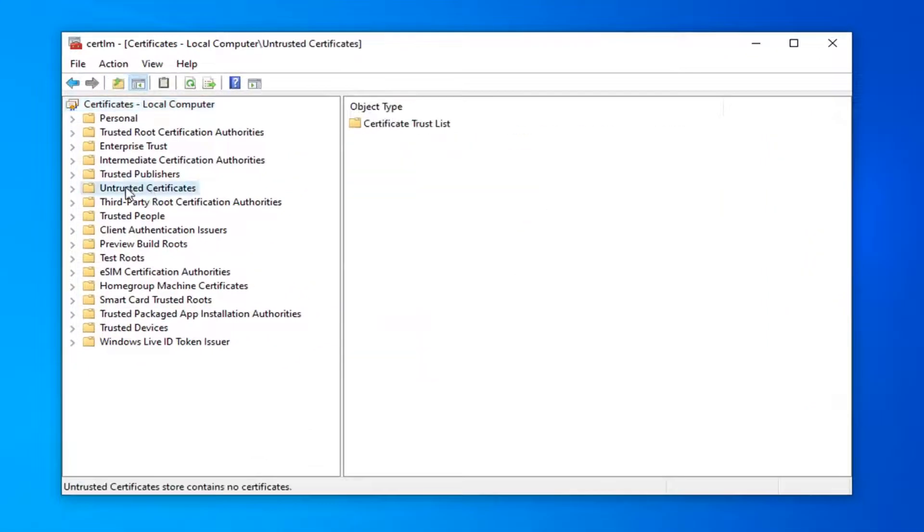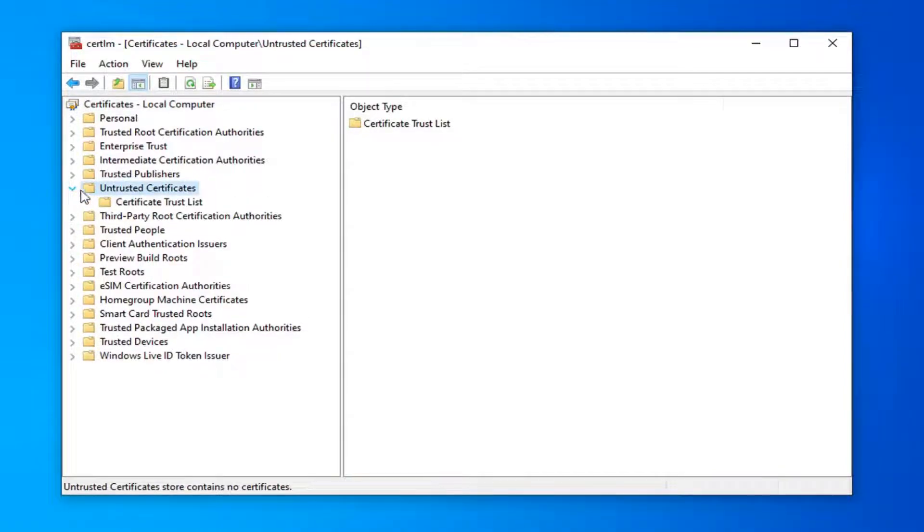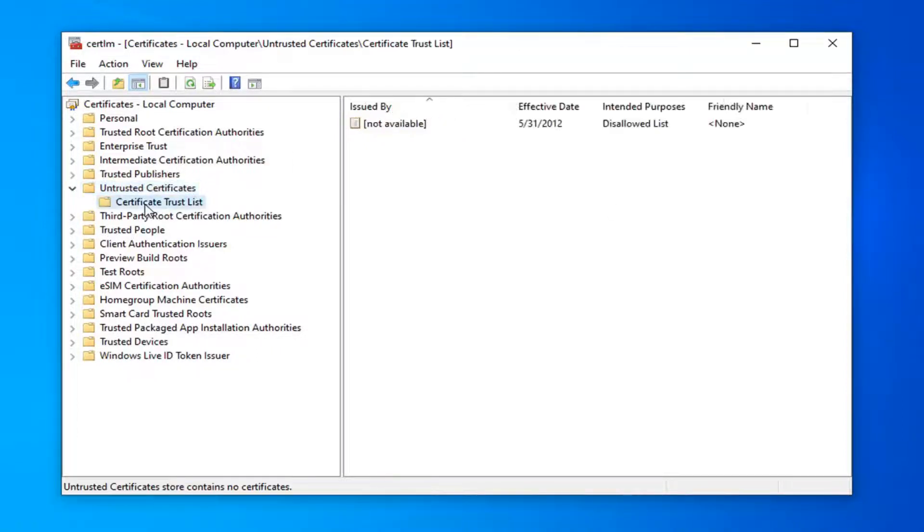Locate the Untrusted Certificates folder on the left side and either double click on it or left click on the arrow next to it to expand the drop-down list. Now there should be a Certificate Trust List right underneath of that, so go ahead and just left click on that.